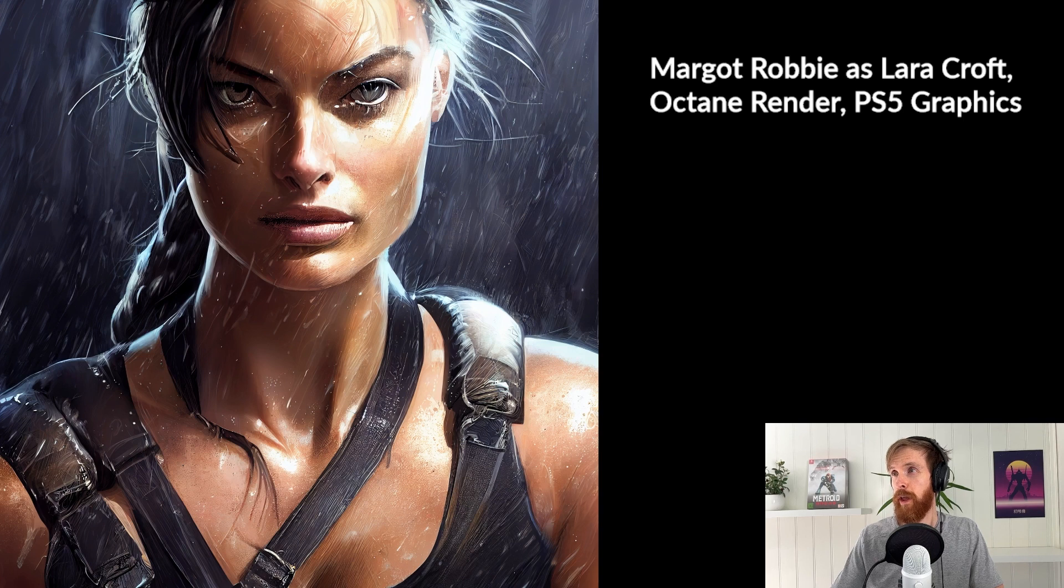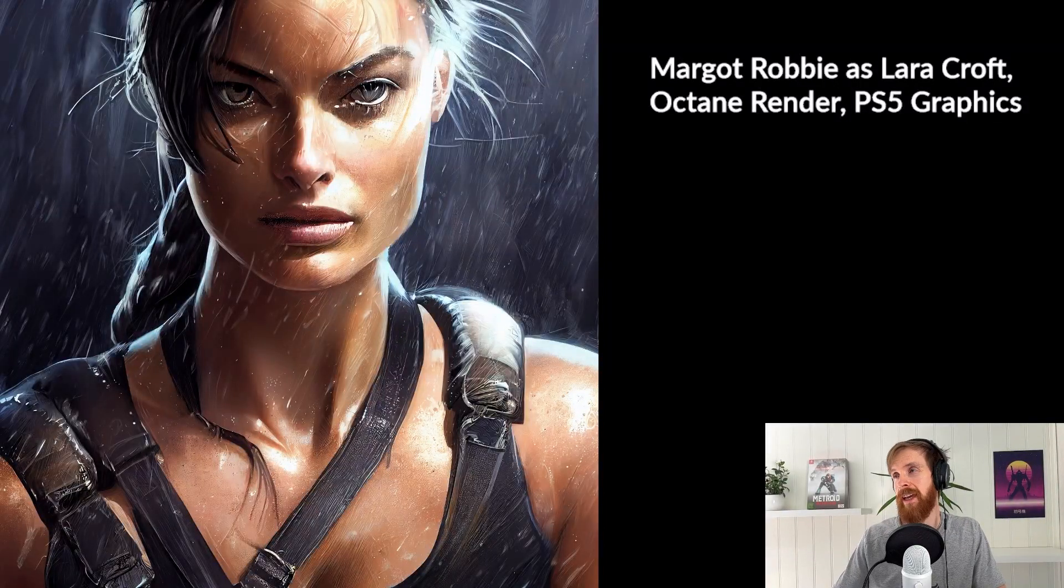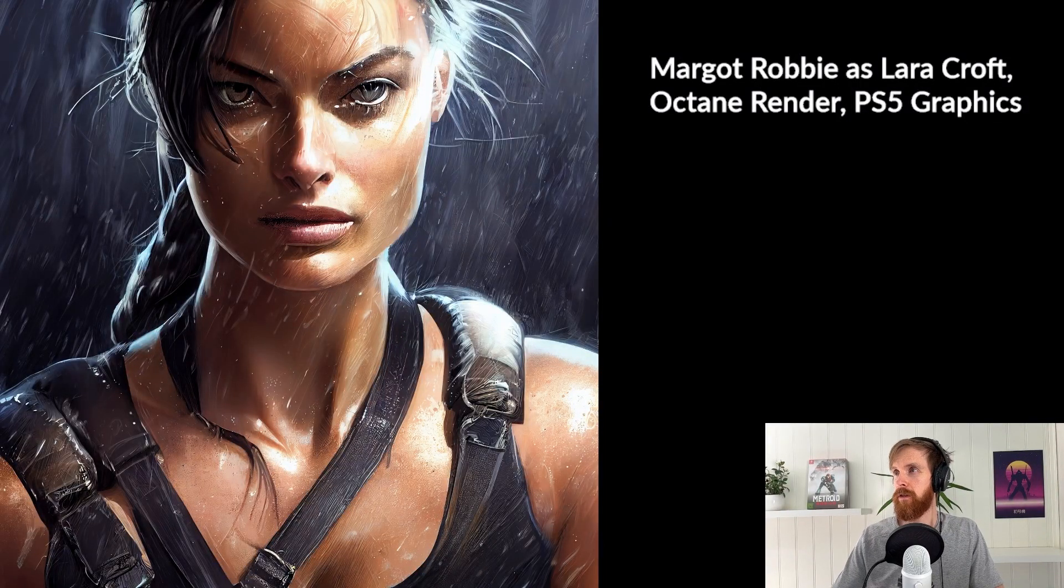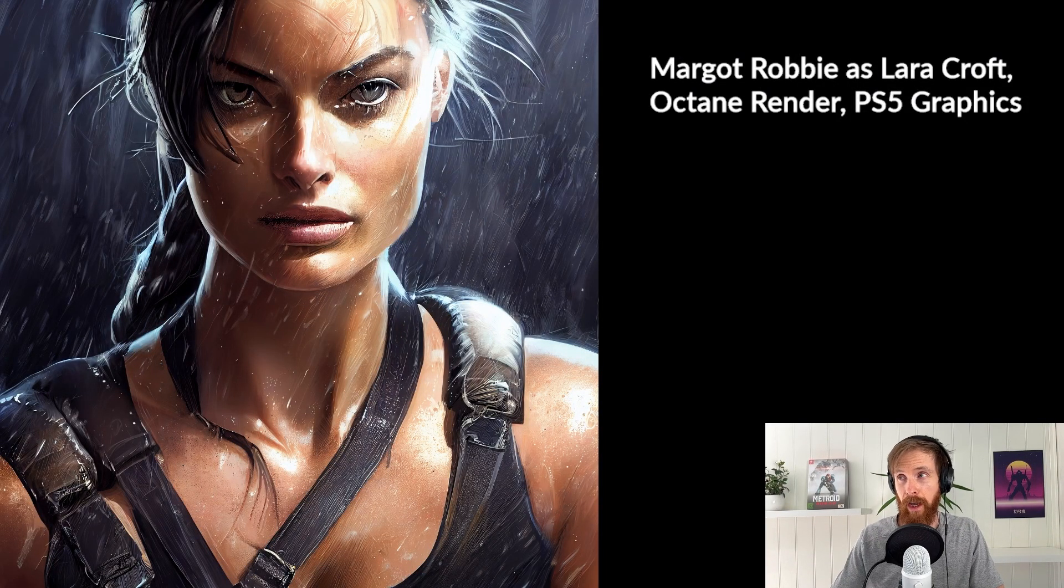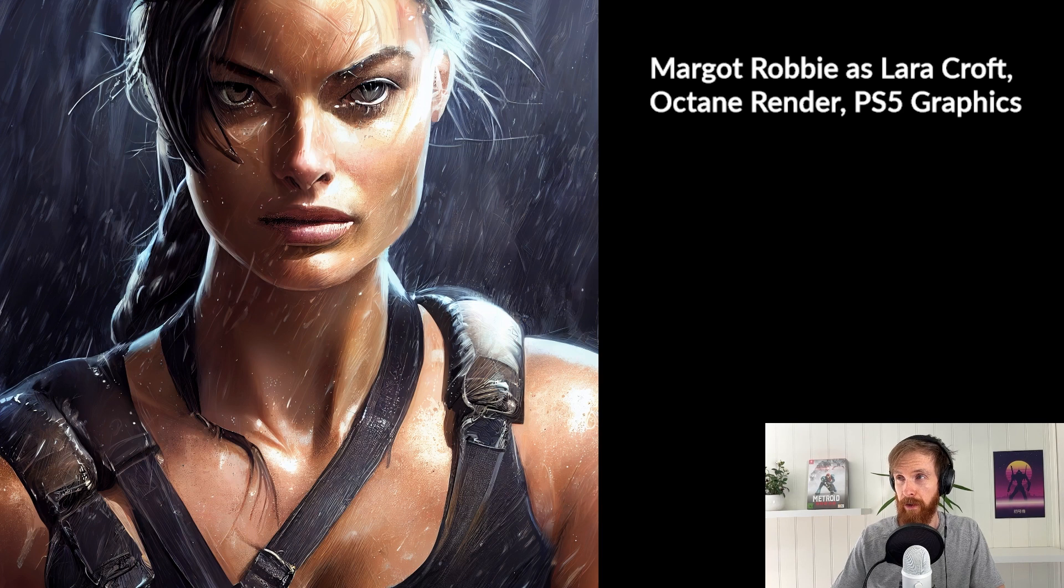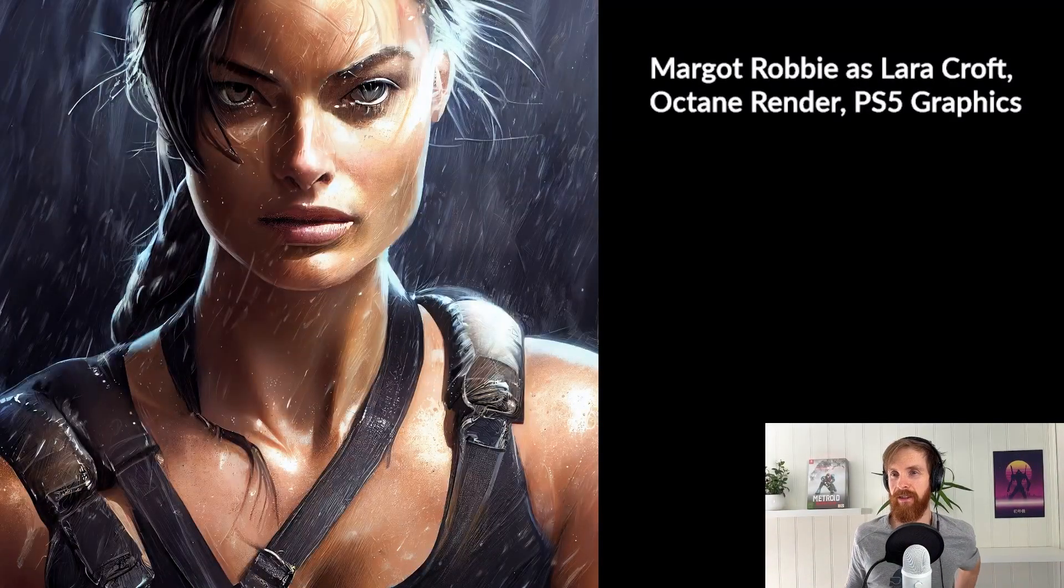So here I just replaced instead of Lara Croft from Tomb Raider, I replaced, so I added on like Margot Robbie as Lara Croft and kept the octane render and the PS5 graphics. So again, very impressive.